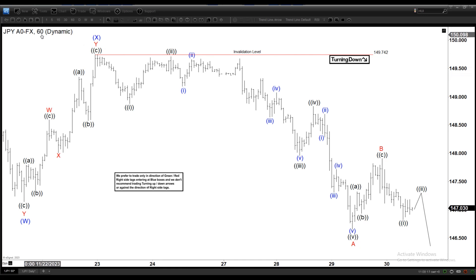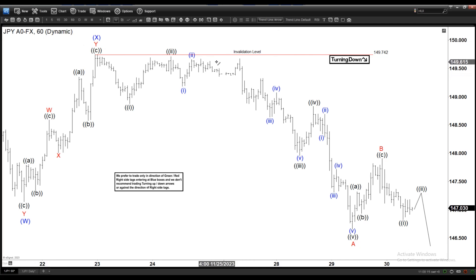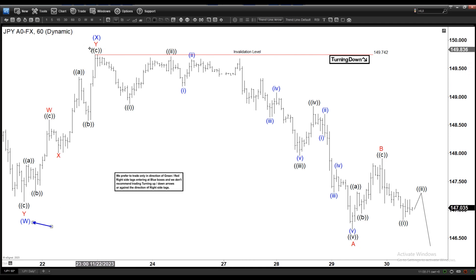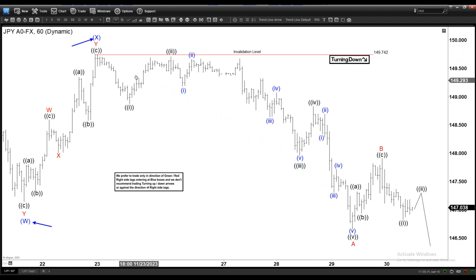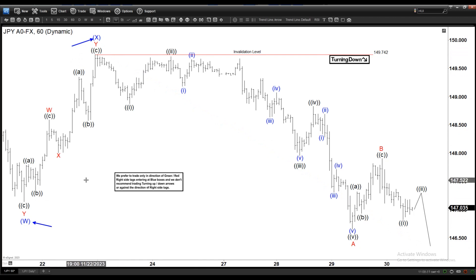We're on the 60-minute timeframe. We can see we ended W here and we ended X here, so that means we are in the Y leg. By this alone you will know that the pullback here is a corrective pullback — because it's not a 1-2, it's a W-X.